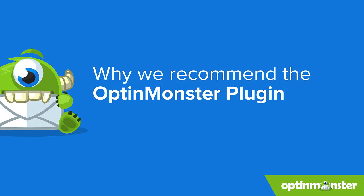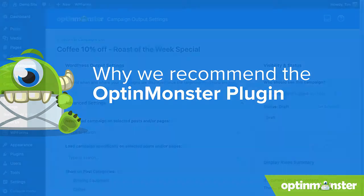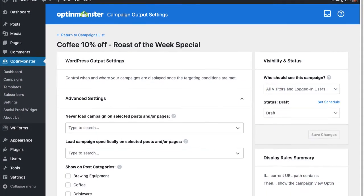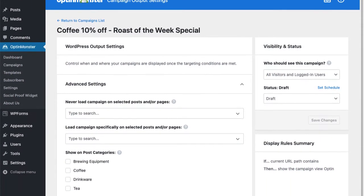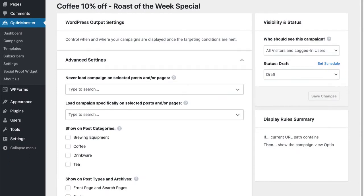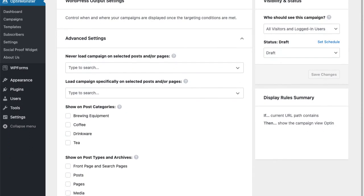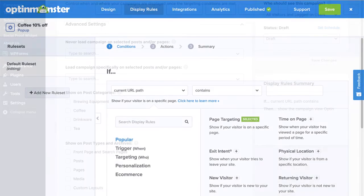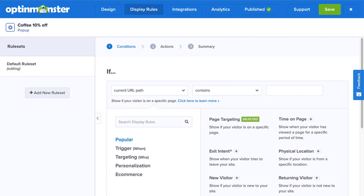So that brings me to why we recommend the OptinMonster for WordPress plugin, and that's because our plugin extends the functionality of OptinMonster specifically for WordPress users. Most OptinMonster users can use the display rules for all their campaign targeting. However, your WordPress website may be set up in a way that doesn't allow you to target campaigns as specifically as you'd like using only the display rules.